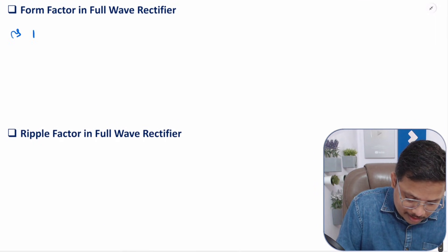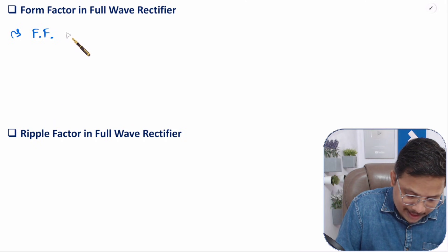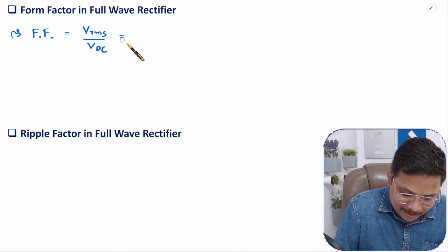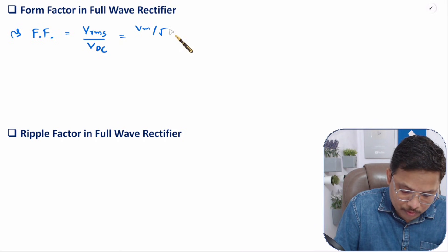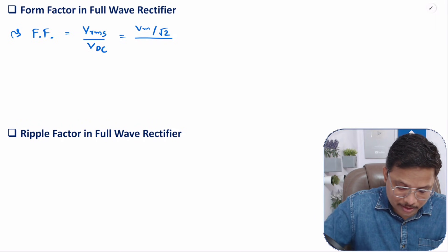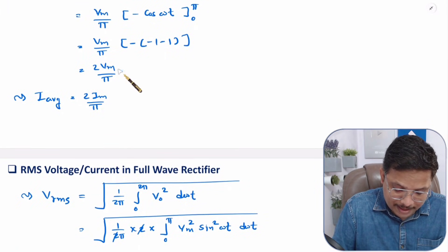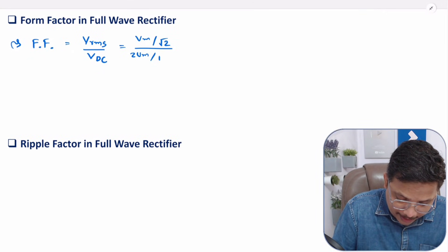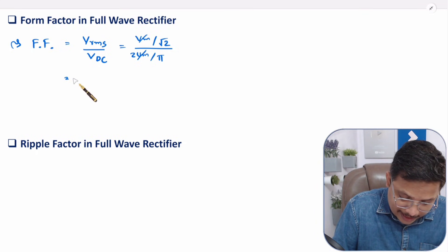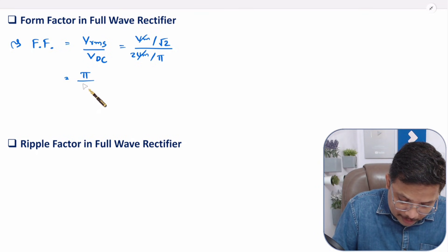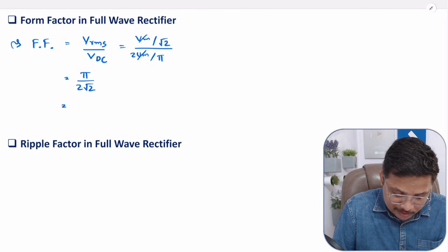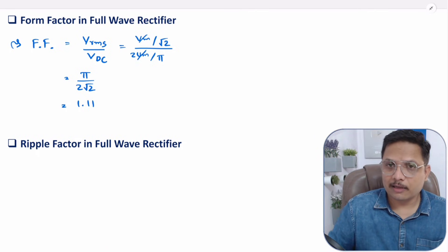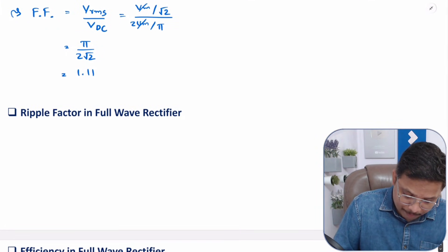Now let us calculate form factor. Form factor = Vrms / Vdc. Vrms = Vm/√2 and Vdc = 2Vm/π. Substituting: (Vm/√2) ÷ (2Vm/π). The Vm cancels, giving π/(2√2), which equals 1.11. So form factor is 1.11.